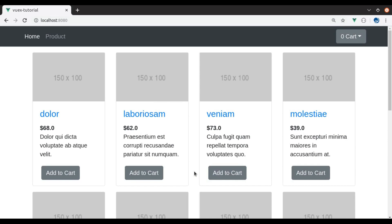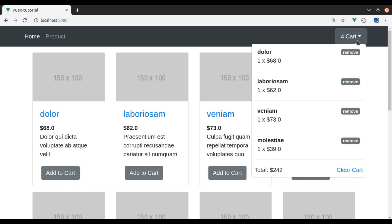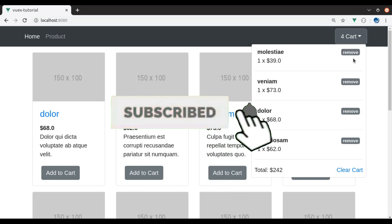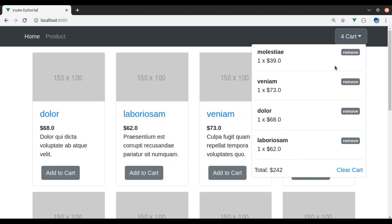Hello developers, welcome to the channel. In the last video we worked on the add to cart button — on click, we updated the mini cart. In this video we will work on the remove button; on click this button we will remove that product from the cart. Before moving ahead, if you are new to this channel hit the red subscribe button and press the bell icon so you never miss our upcoming videos. Now let's start.